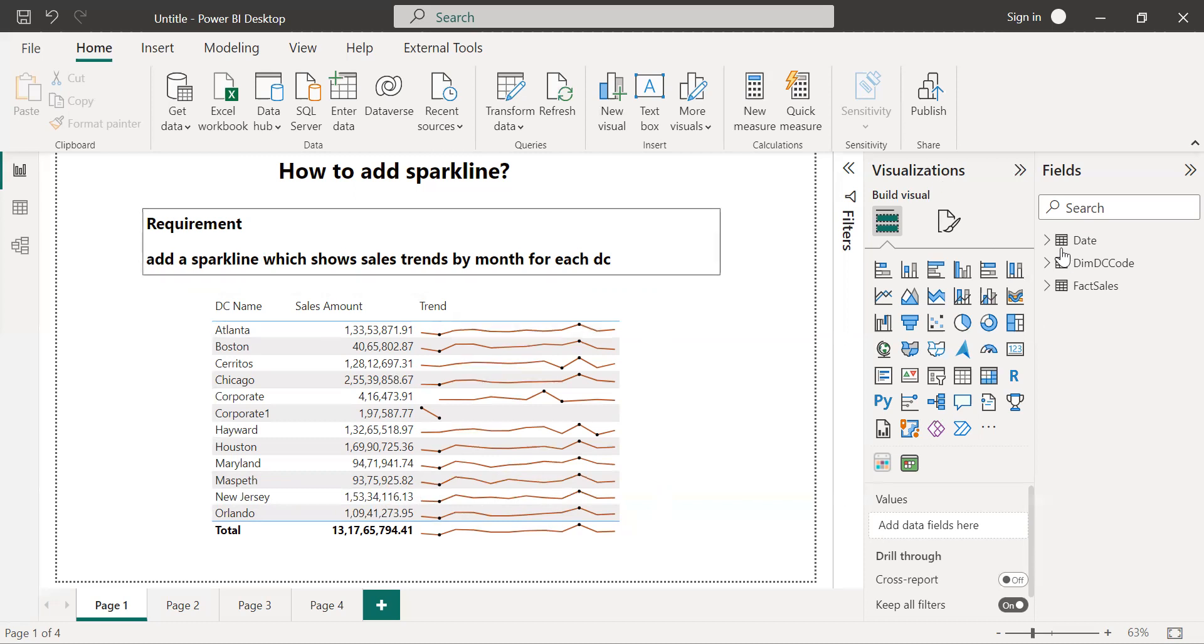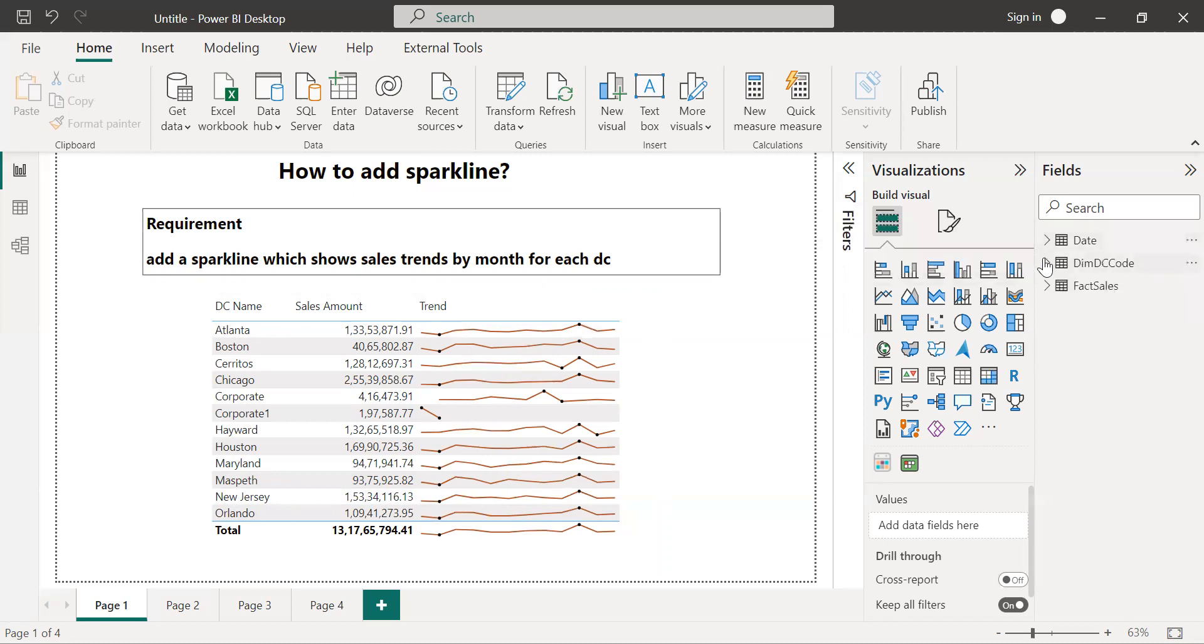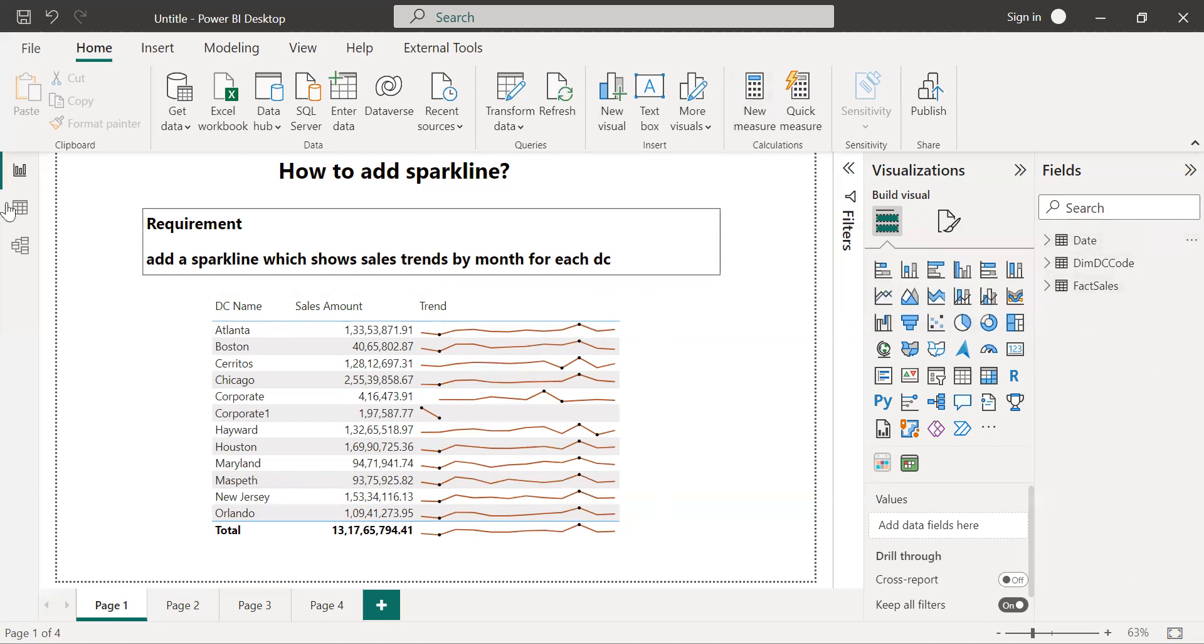So already I have imported the data. I have three tables: first one is a date dimension, dimension DC code, that is distribution channel code, then I have fact sales table. So already I have performed the data modeling in the data modeling tab. So without further delay, let's jump on the practical.